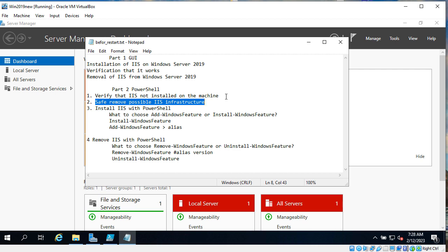After we are ready to install the server and we did the safe backup, we will install Internet Information Server. We will install it with PowerShell command and we will decide which command to use. It is possible to do with add-WindowsFeature or it is possible to do with install-WindowsFeature. Both commands will work.